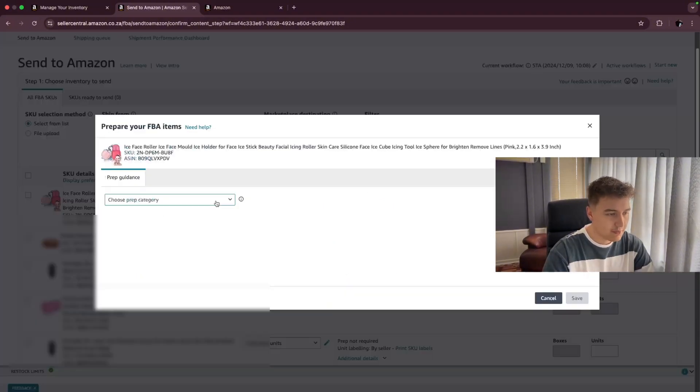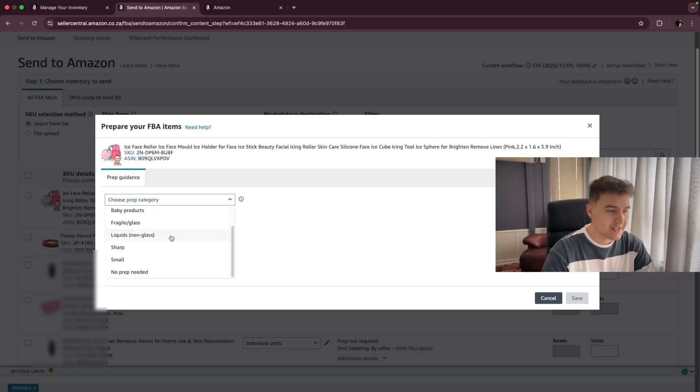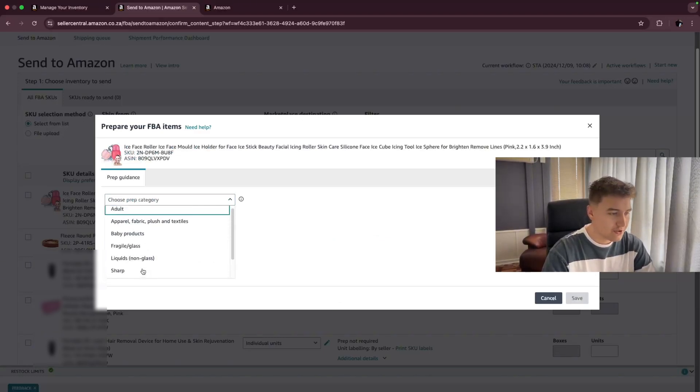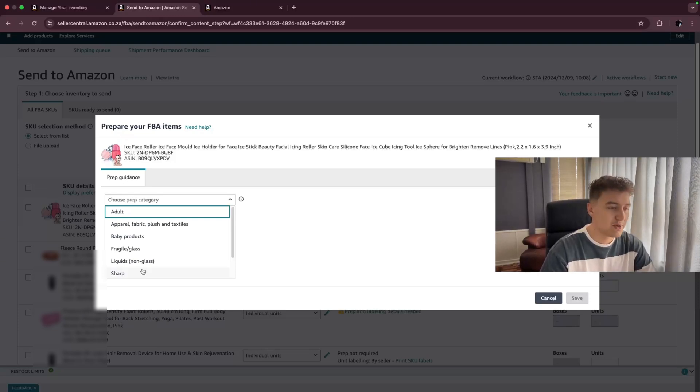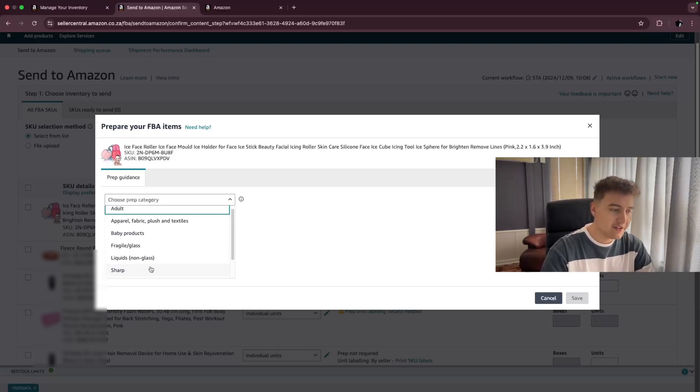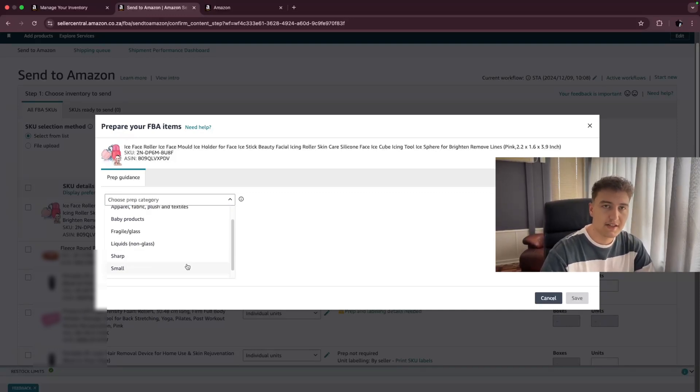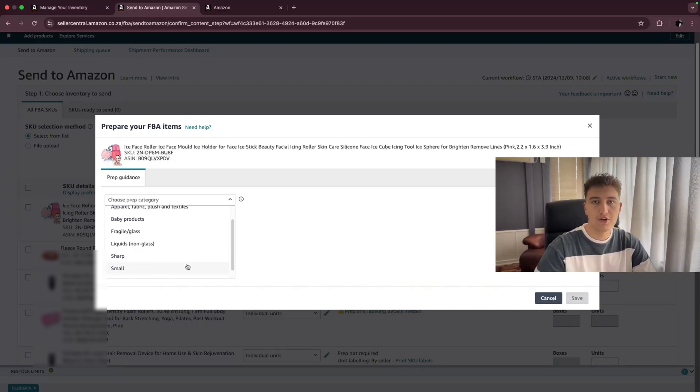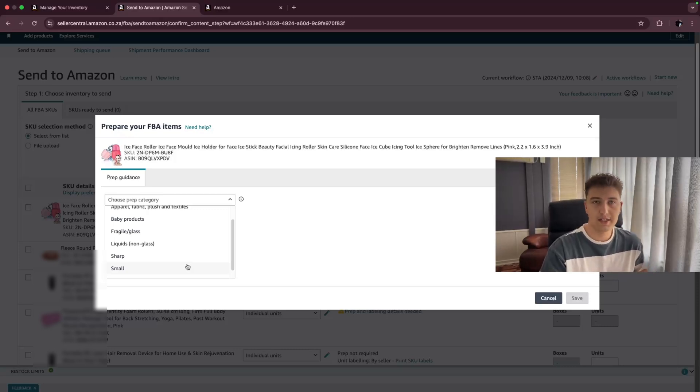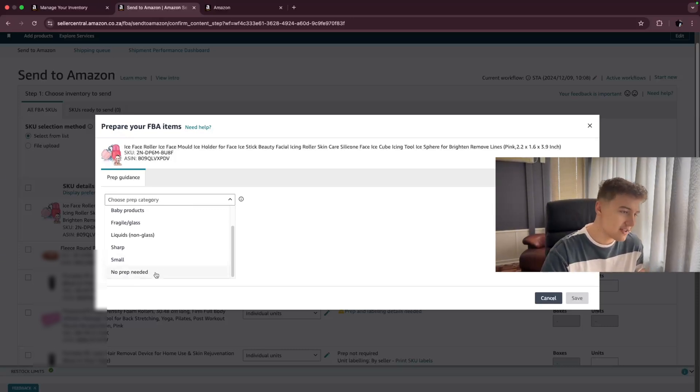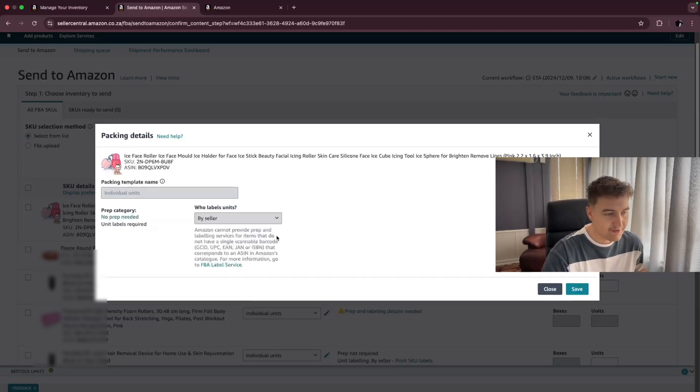You're just going to click on prep. You're going to choose the category. Most of the things that you are going to be sending in is going to be no prep needed. Because if the product is in a box, as it's already packaged, there's no prep needed on Amazon's site. But if it's a fragile product, you need to tell Amazon if it's glass, something like that. You just need to inform them so they know this needs to be handled with care or stored in a certain location. So for us, no prep needed. Then you click on save.